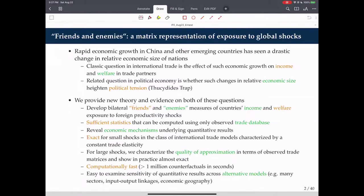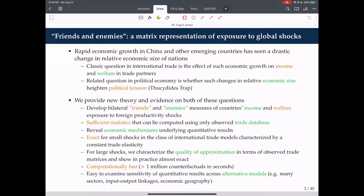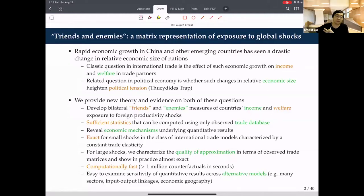A question arises about economic size versus welfare exposure. We're not doing a normative question or using a social welfare function. What we do is describe: China has a productivity gain of 1%—how does that affect income and welfare in every other country, and what are the channels? If politicians care about their relative spending in the world, you'd need to think about relative welfare exposure across all other trade partners to turn this into political exposure—the methodology enables that but we don't model it.